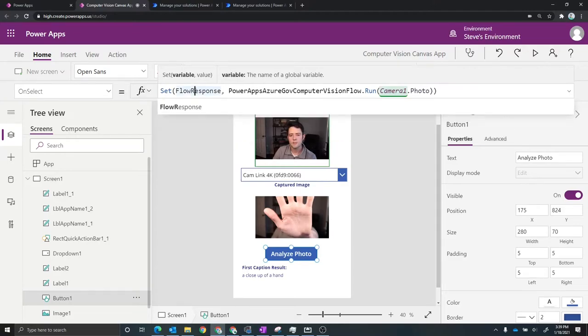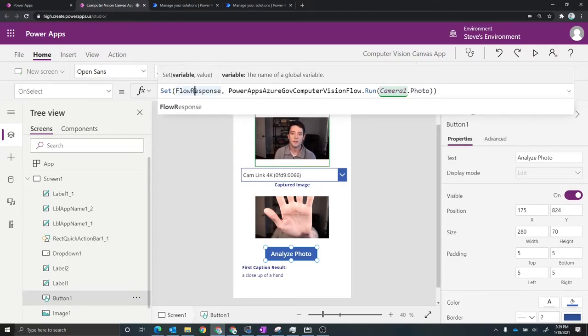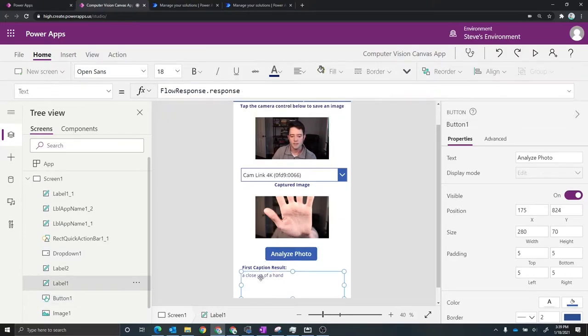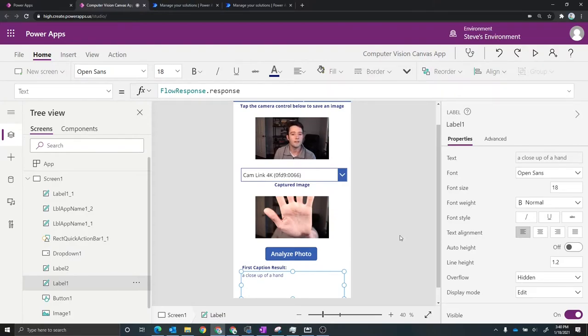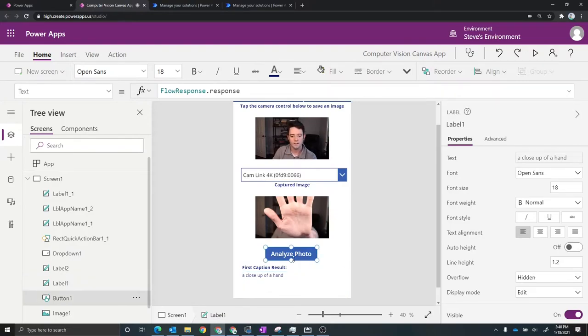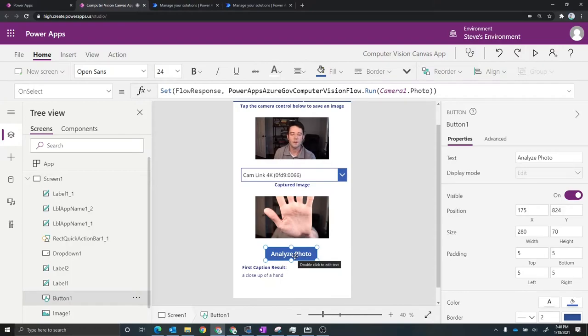And then for the response, I'm actually saving what the response is coming back from Power Automate, so that I can display that. In this case, the response is right here, a close up of a hand, but that could be anything. But that's kind of the process of how do you call Power Automate from Power Apps, how do you get a response back, and then how do you display that on the application.